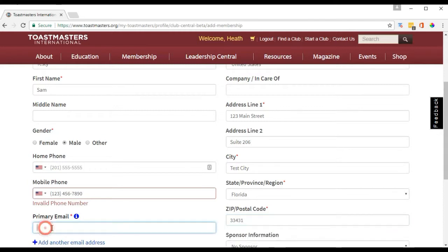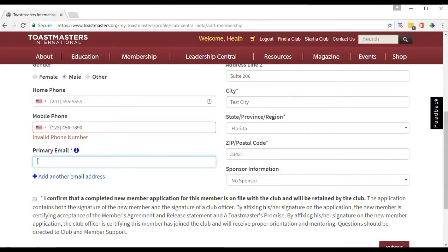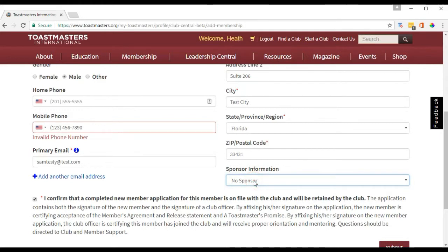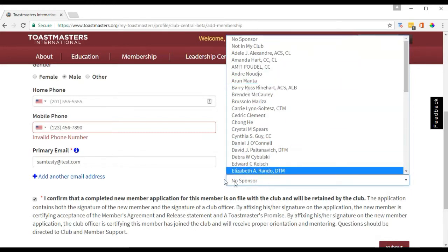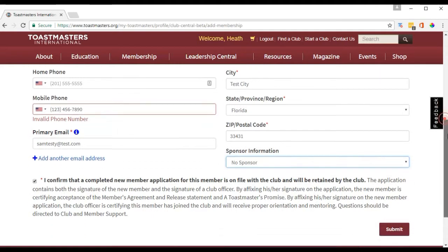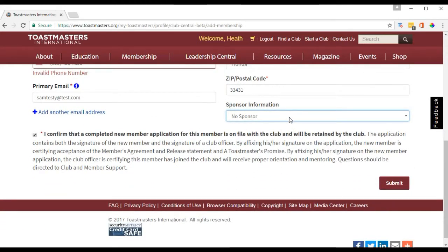Enter the city, state, and zip code, then the primary email address. For the sponsor field — you can add a sponsor if someone recommended them to the club. I'd recommend trying to get that information from the application, because Toastmasters International awards gifts and points based on sponsorship. In my administration I didn't do a lot of this when adding people because I didn't fully understand it, but going forward it's worth capturing since we might earn ribbons or other rewards for the club. Then click Submit.